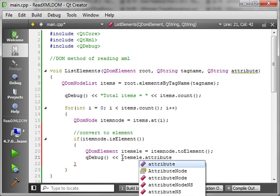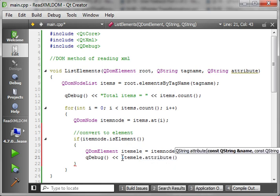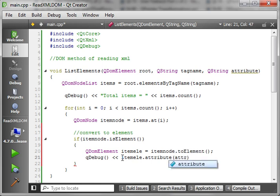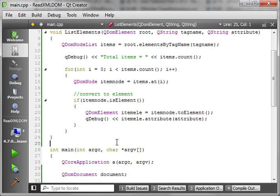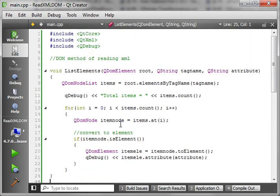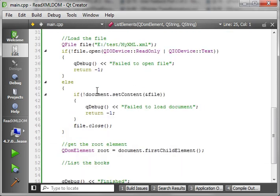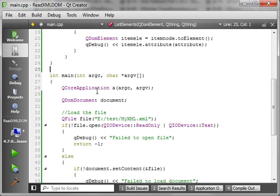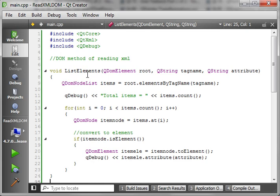Now we want to get our attribute here. The attribute is going to be the attribute variable that we're passing to the function — the ID or name.